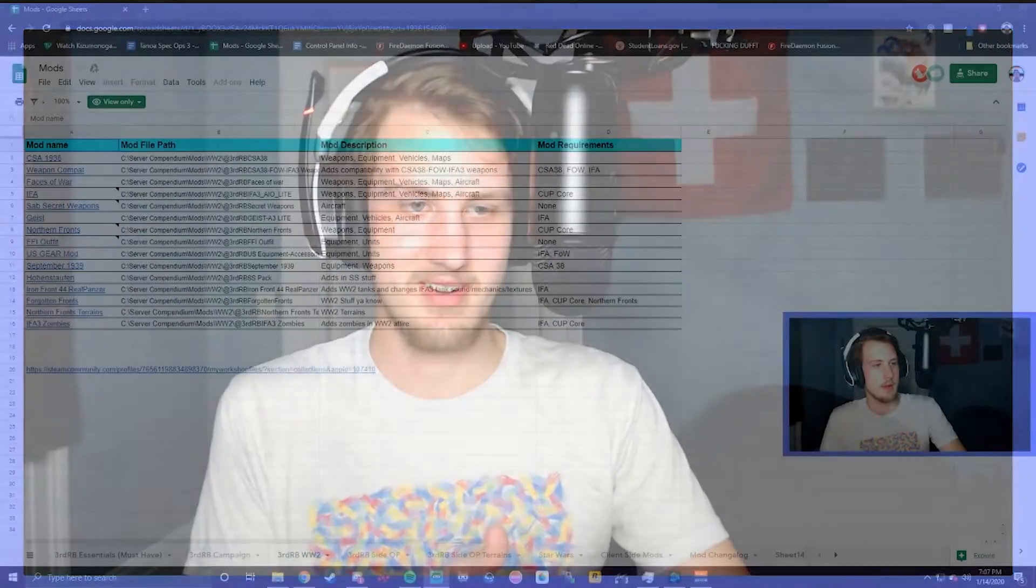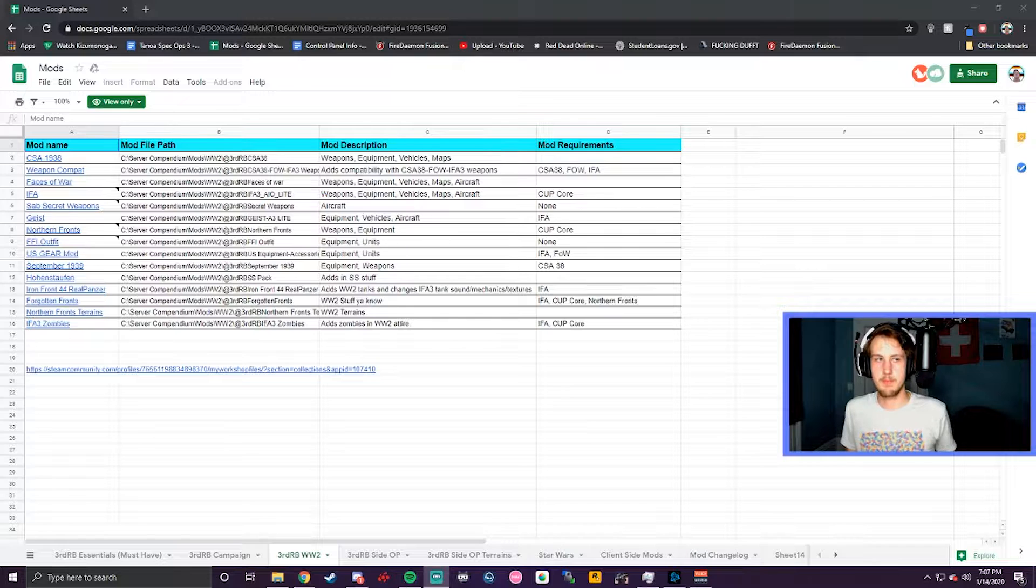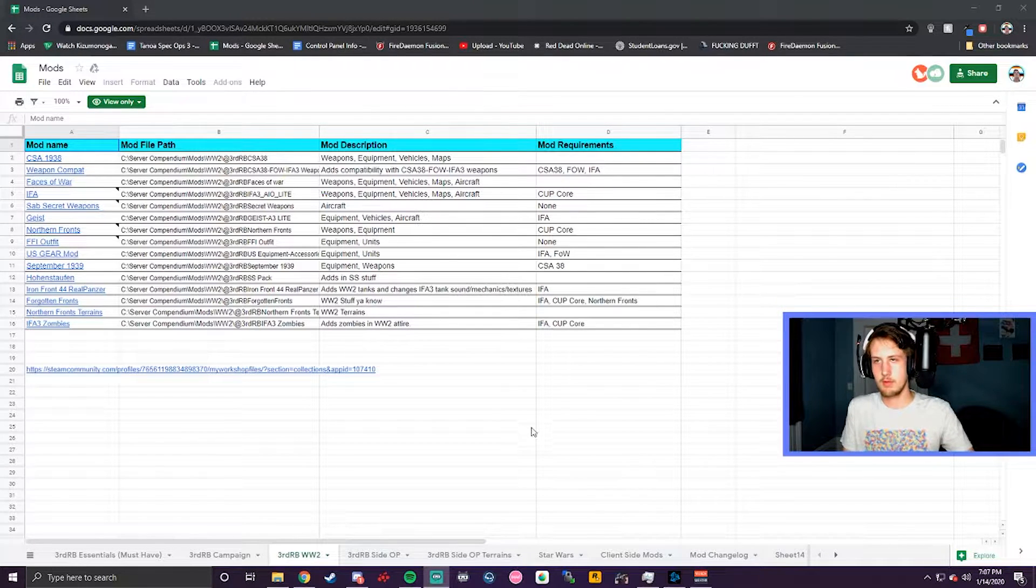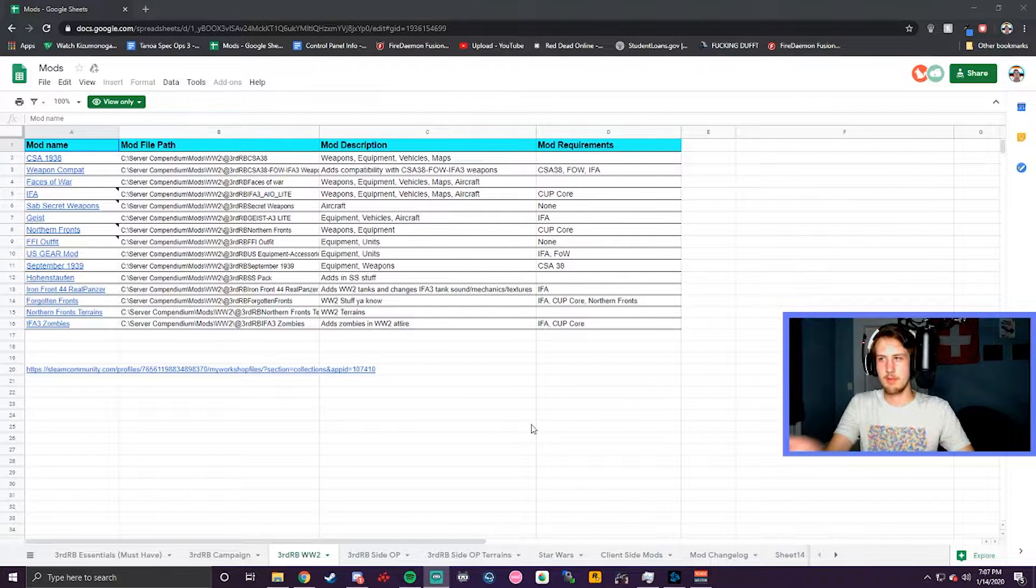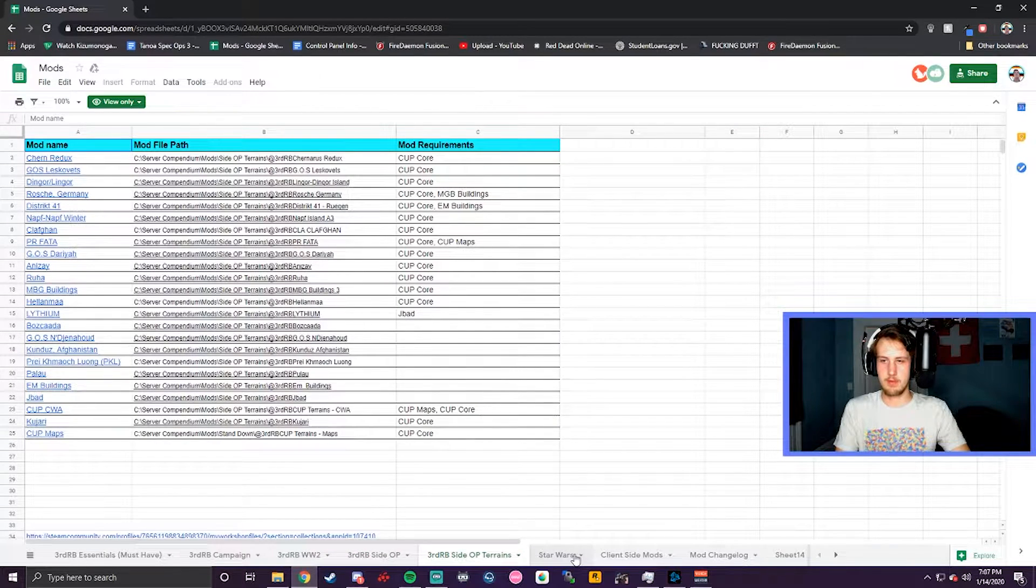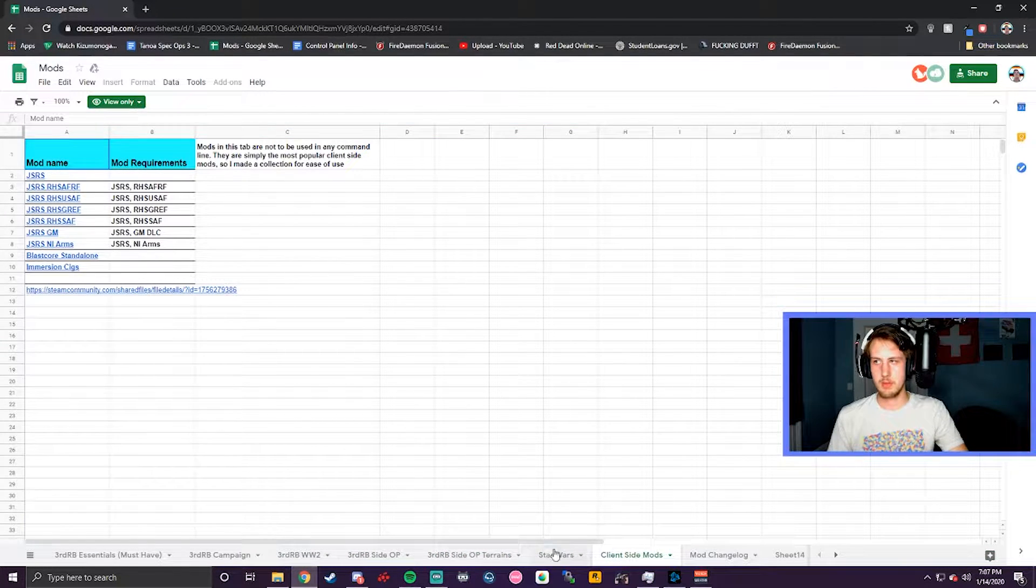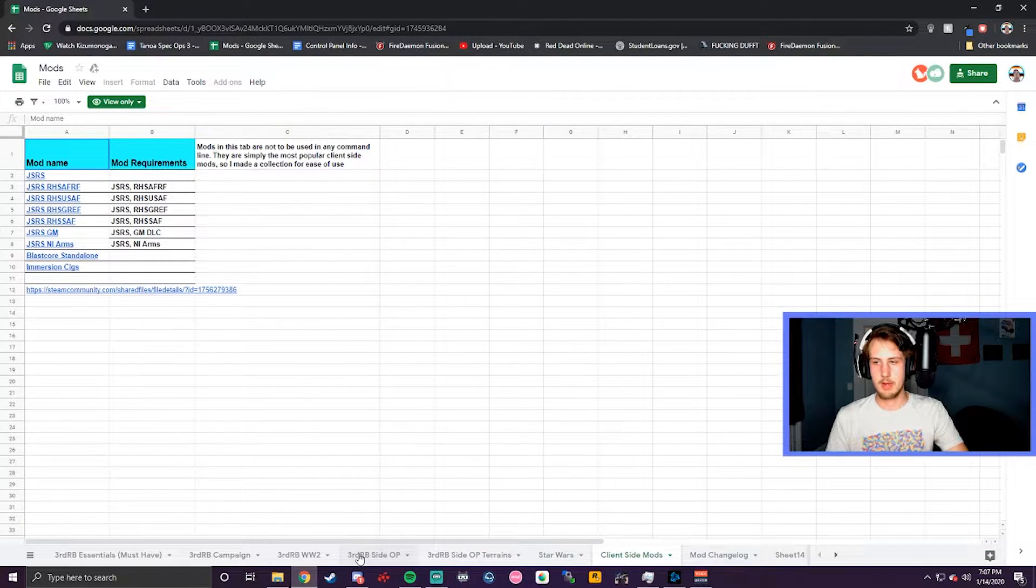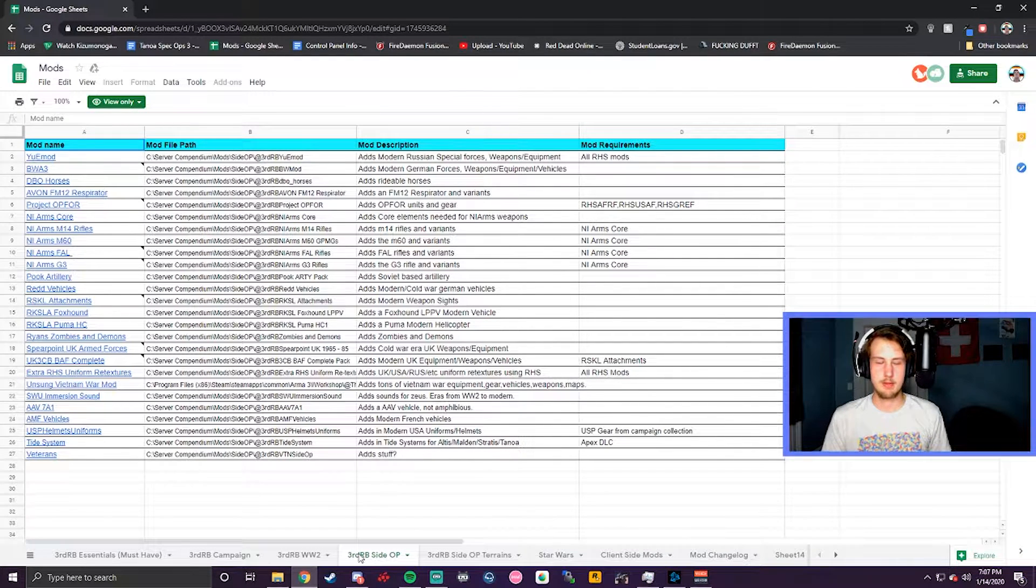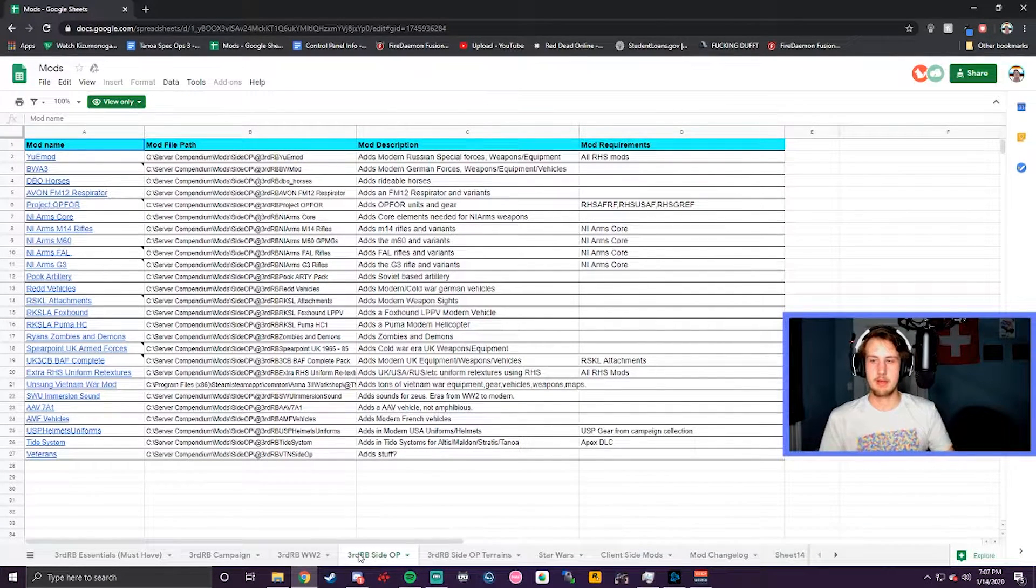So step two is going to be pretty simple as well. Essentially, it's just going to be to pick what mods you want based off of what your scenario is. And so that's an important step, obviously, because your mods are going to be what kind of provide the aesthetics for that mission. So for example, let me switch on over here.